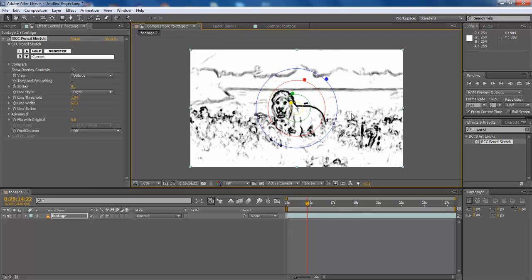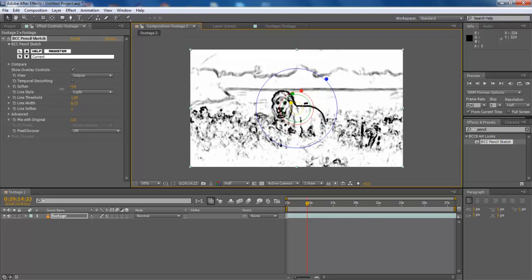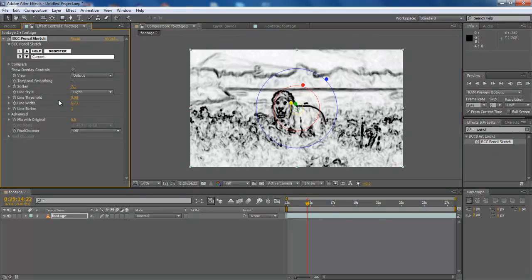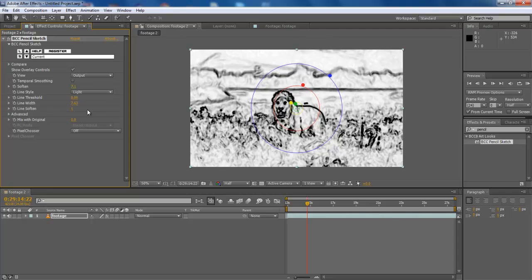To configure this effect more sharply, move to the Effect Control panel and configure the effect as Soften 7.1, Line Width 7.63, Line Soften 1.